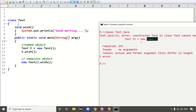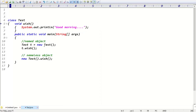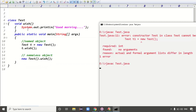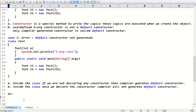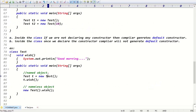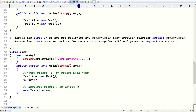Both named and nameless object approaches produce the same output. An object with a name is called a named object; an object without a name is called a nameless object. We'll discuss when to use each approach in tomorrow's class.